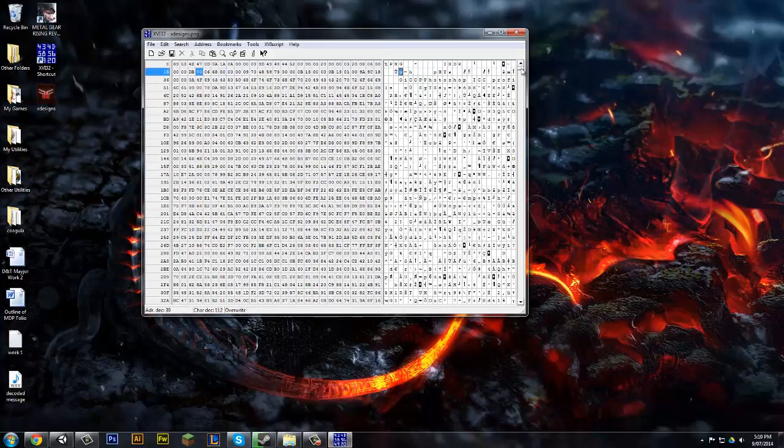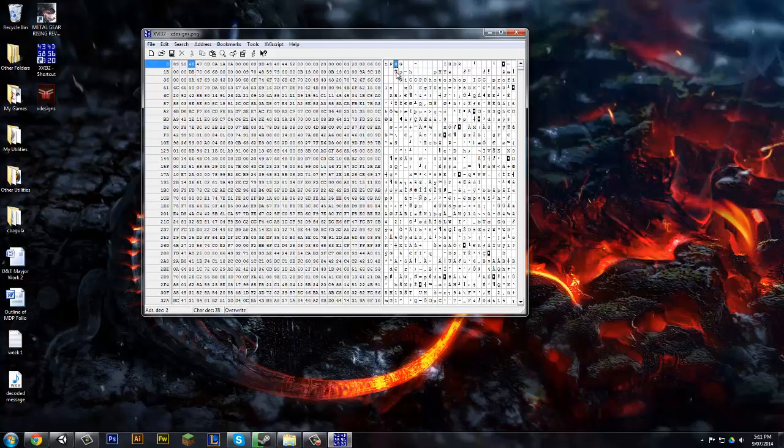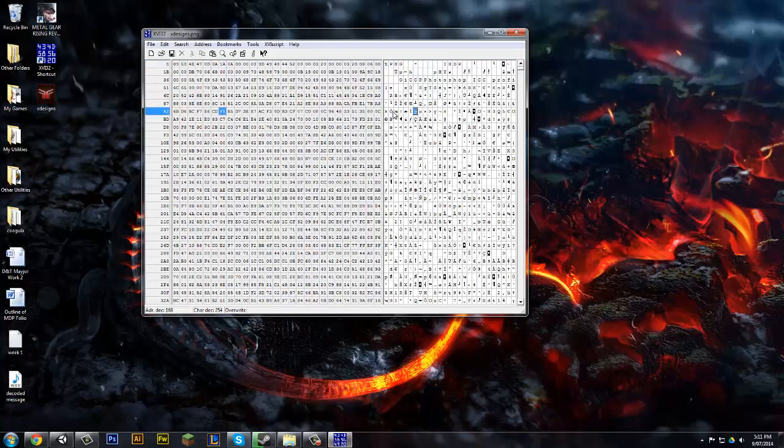You basically replaced everything if you want. I don't think it's a good idea to replace the top list for some reason because it says PNG. Anyway, let's just replace anything you want.